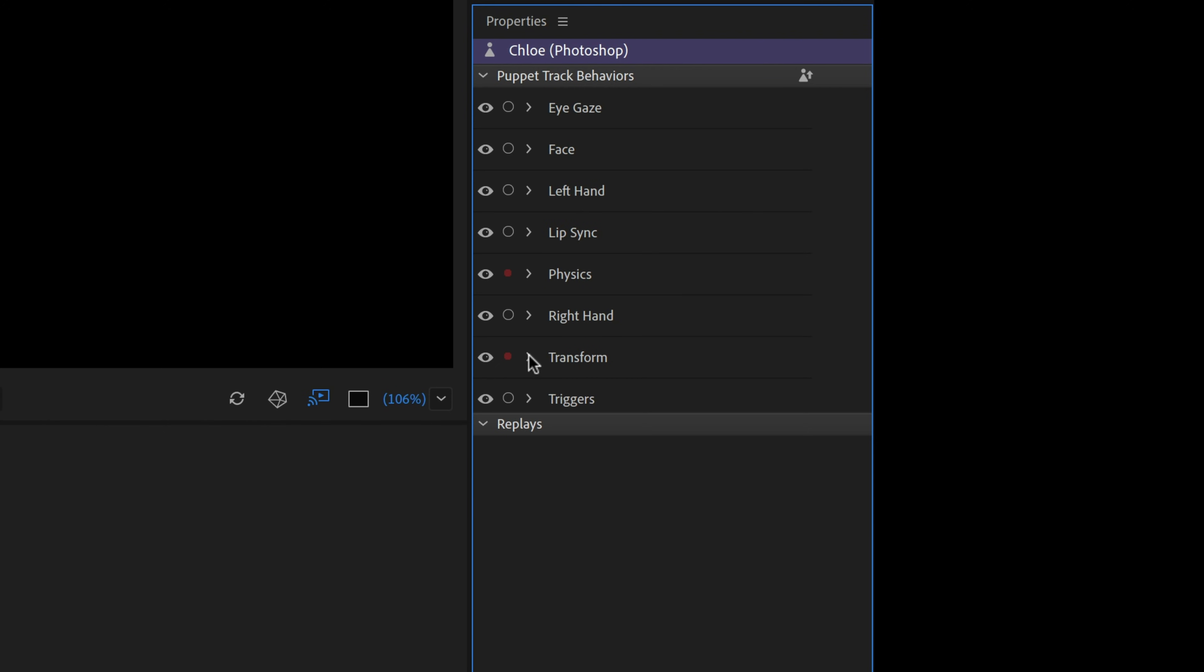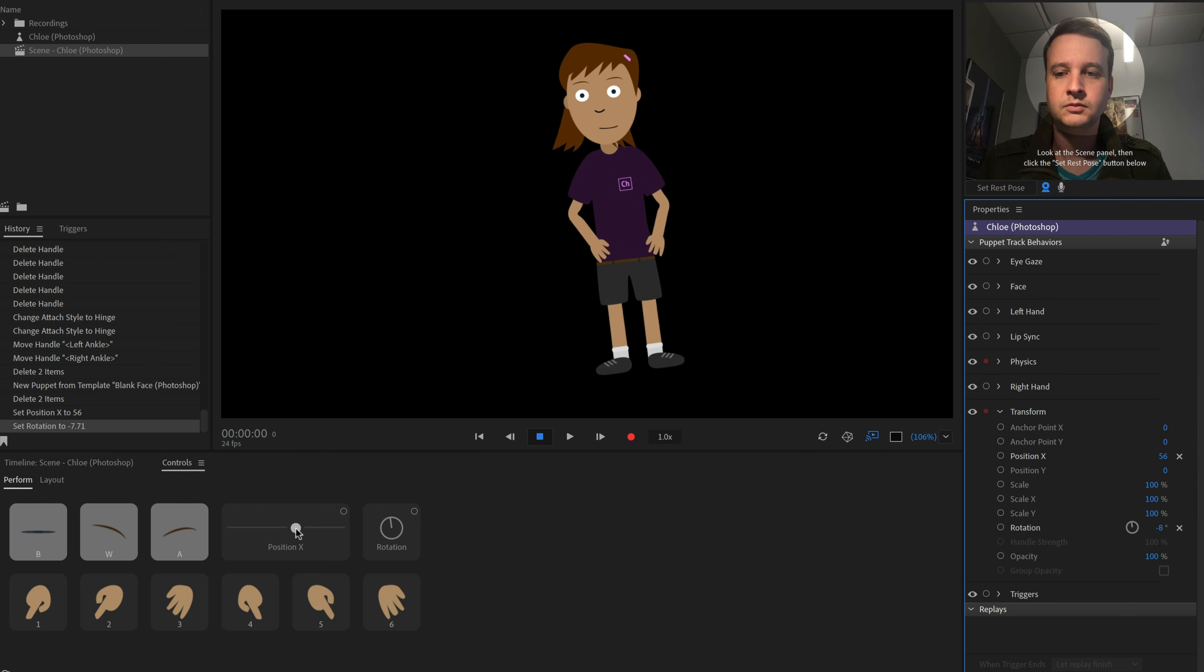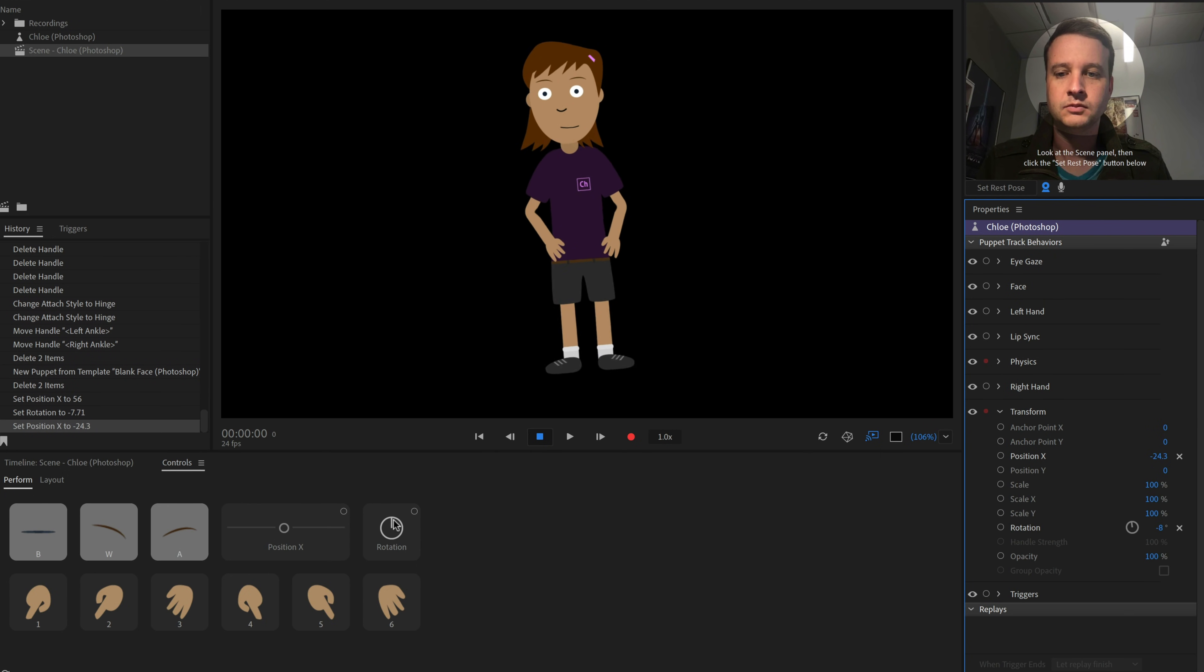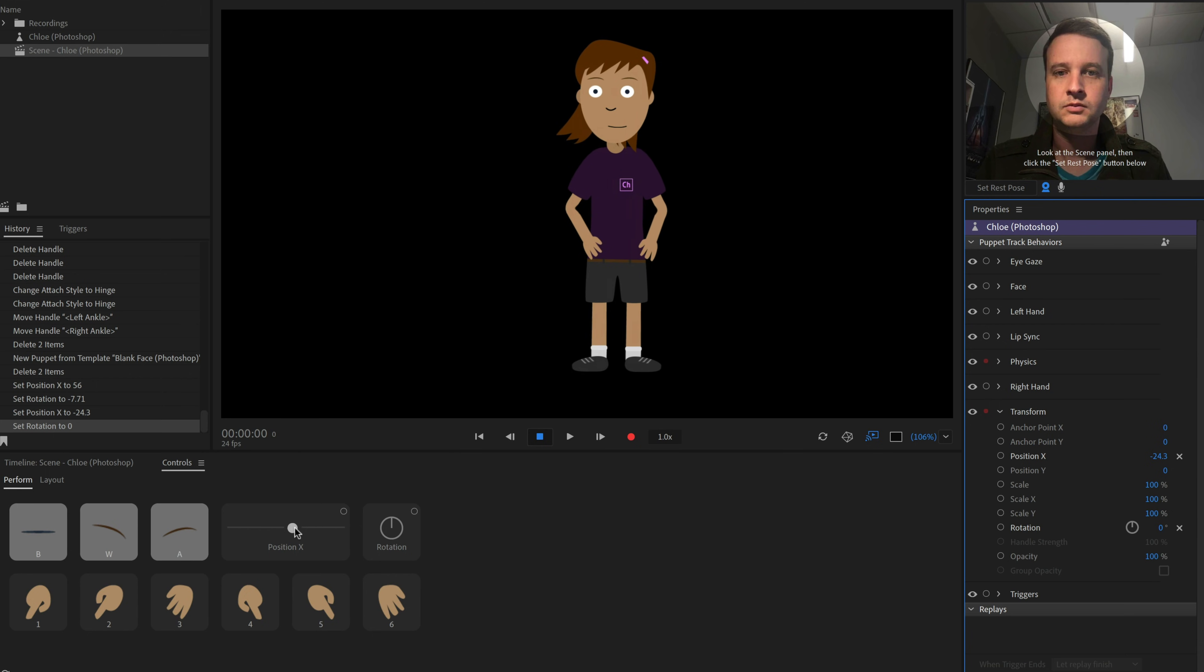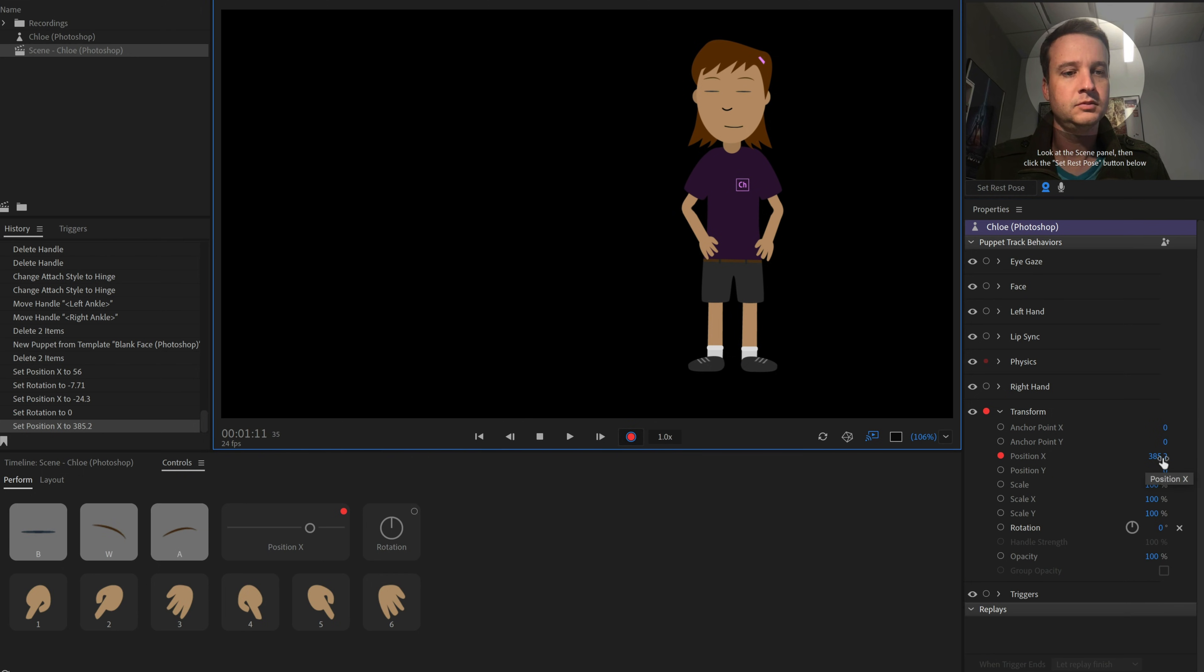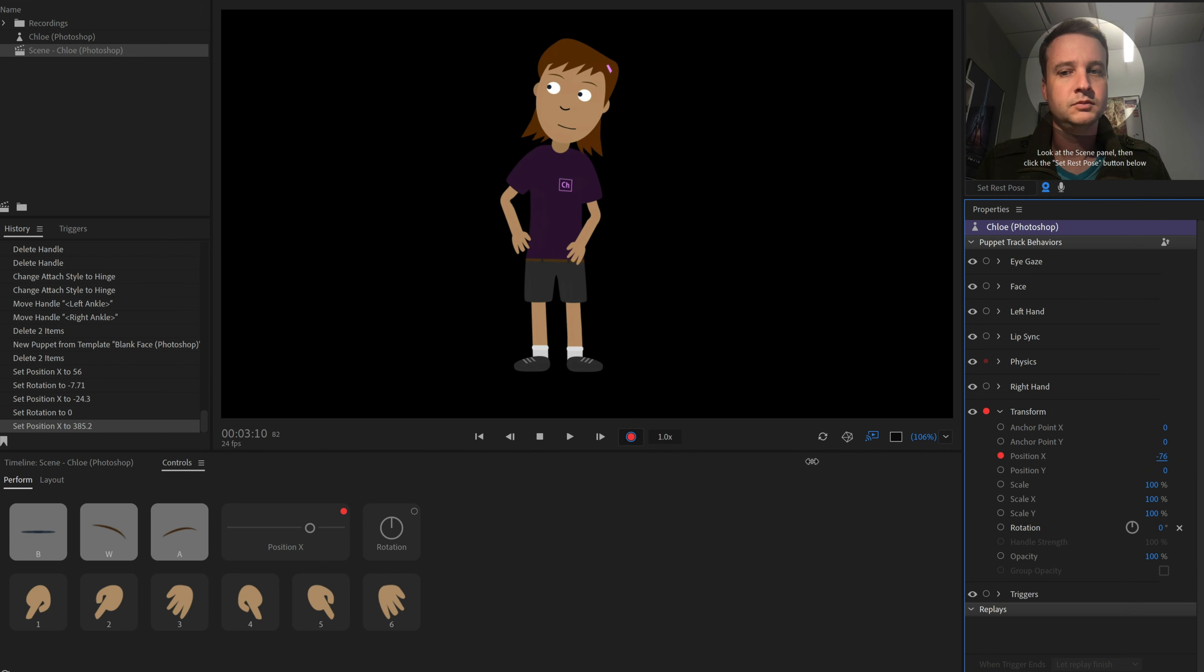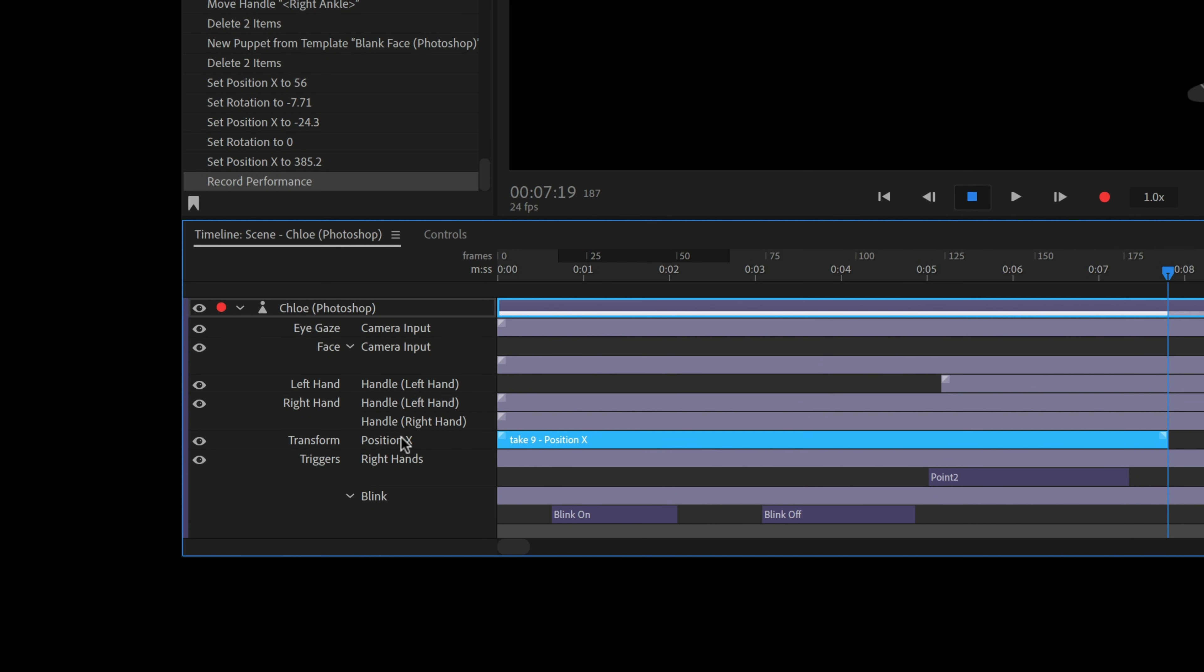The same is true of the parameters inside each behavior. So, if we adjust Transform's Position X or Rotation, either in the Properties panel behaviors or Controls panel sliders, we usually don't have to arm anything because these are set values in the background we don't need to change over time. However, if we wanted Chloe to move horizontally, we would arm Position X in the Properties or Controls panel, press Record, and adjust the values during recording. Then, Transform Position X will show up in the timeline, along with the Take bar representing the performance.